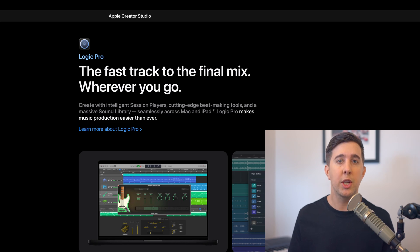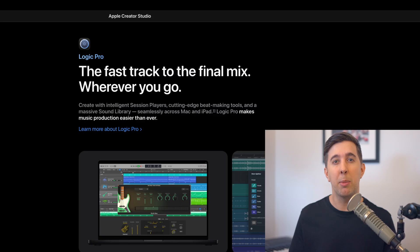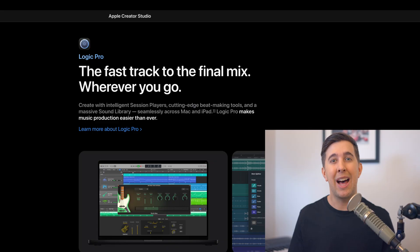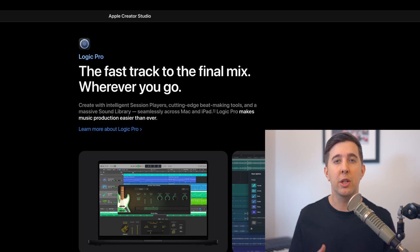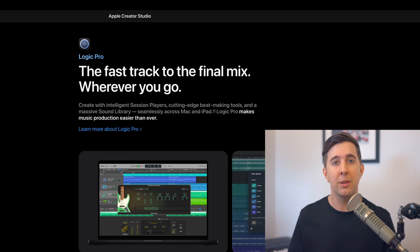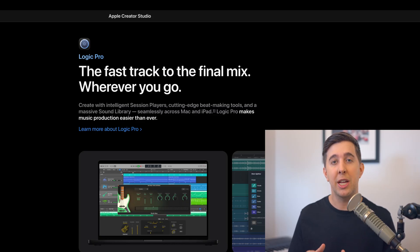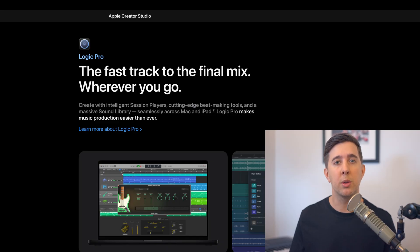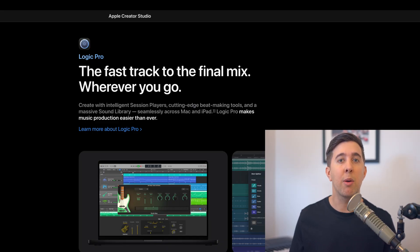Whenever a new version or update comes out I often see people worried that the course is suddenly outdated and they need to relearn everything from scratch but that's not how Logic updates usually work. Apple tends to add features on top of existing workflows rather than changing the fundamentals and from everything that's been shared so far that seems to be the case here as well. There are some new creative tools being added but they don't take away from what you already know.